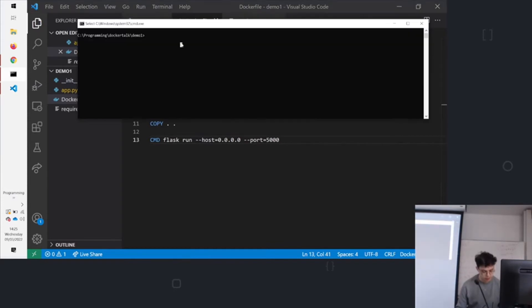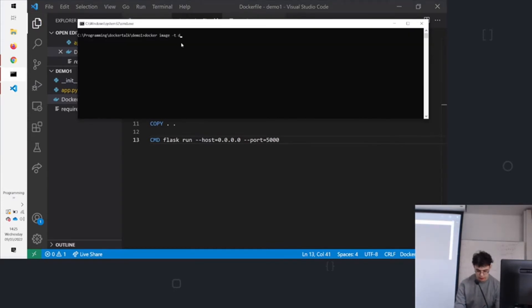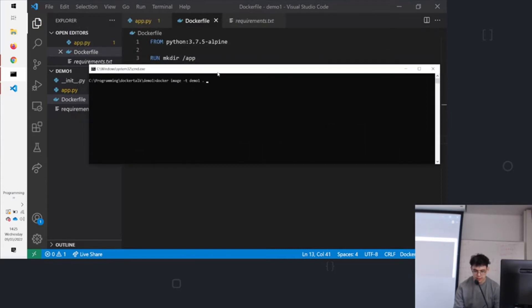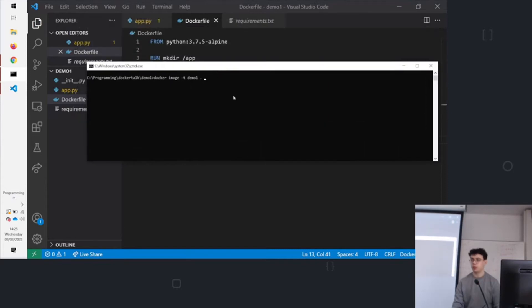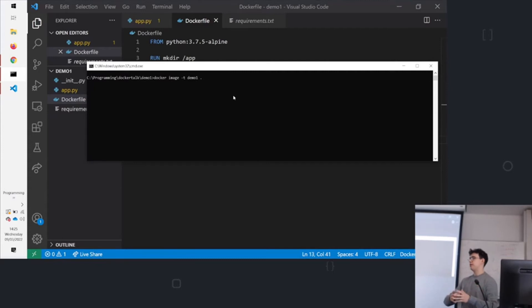So to build the image, the first thing we need to do is run docker build -t demo1 . What this is doing, this is creating an image, which if you remember is the static form of a container. It's how we can then use the image to run the container.